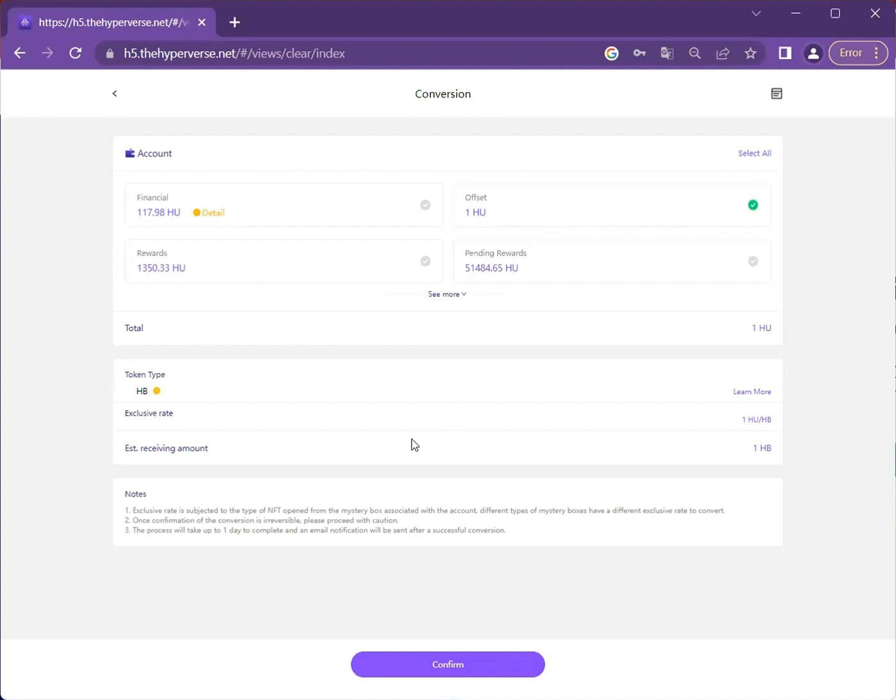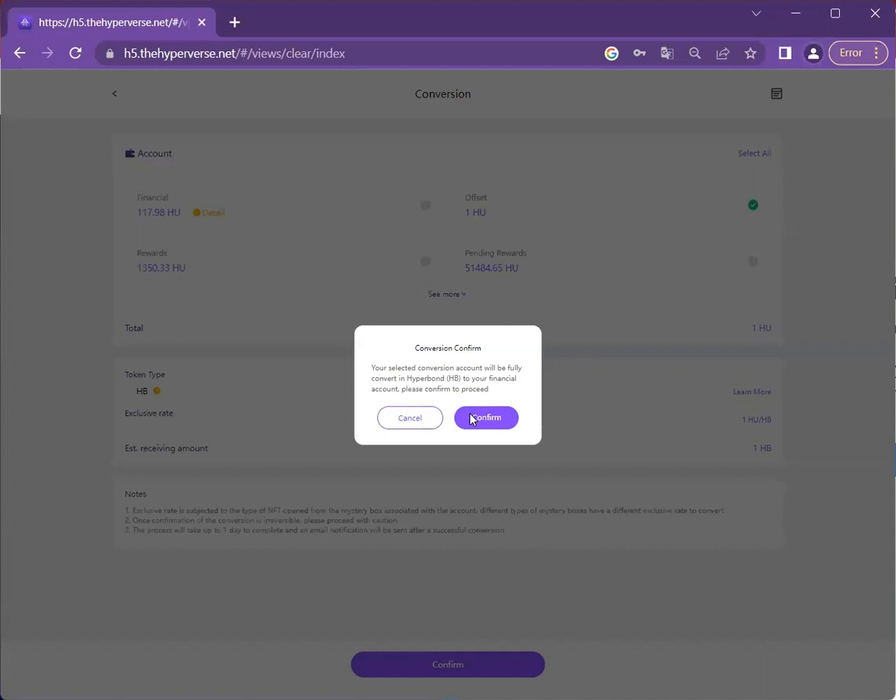Remember, once you pick the account to convert, it cannot be reversed, so please proceed with caution. Click Confirm. It will prompt you that your selected conversion account will be fully converted into HyperBond through your financial account. Please confirm to proceed.